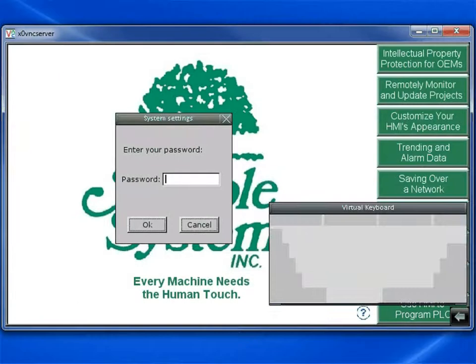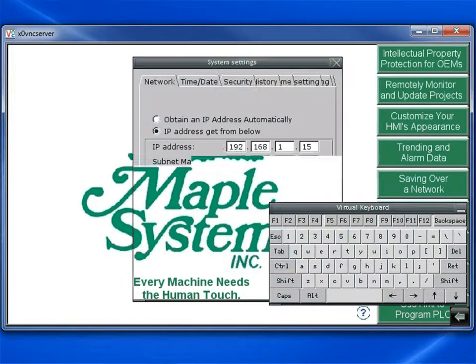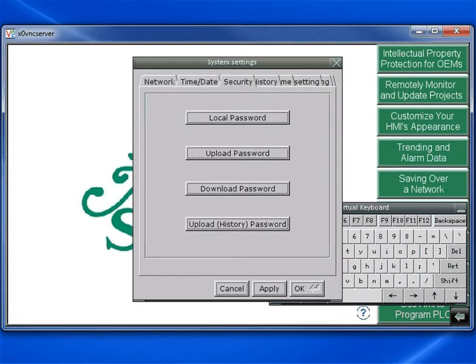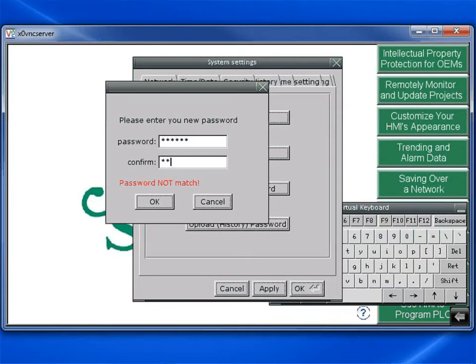Another way to keep the user from uploading the project is to set the upload password in the HMI system settings under the security tab. This will make it so a password is needed in order to upload the project.